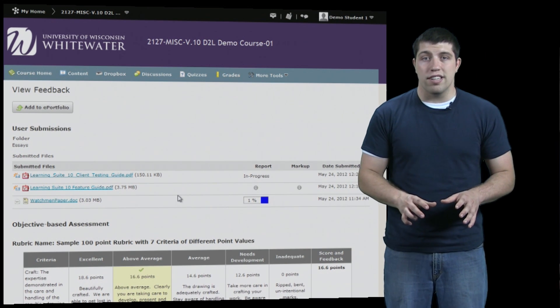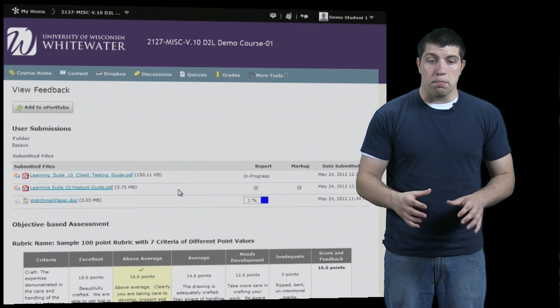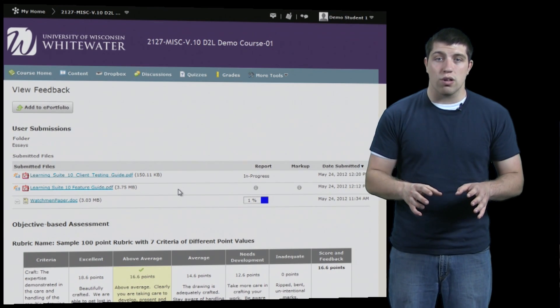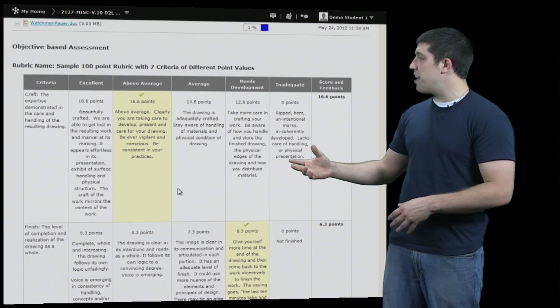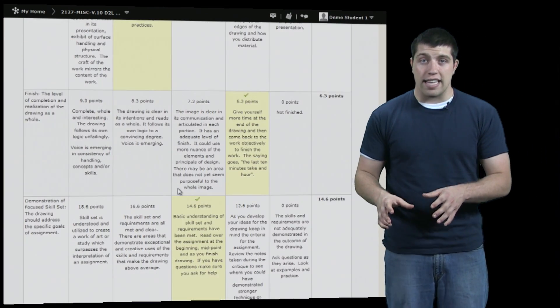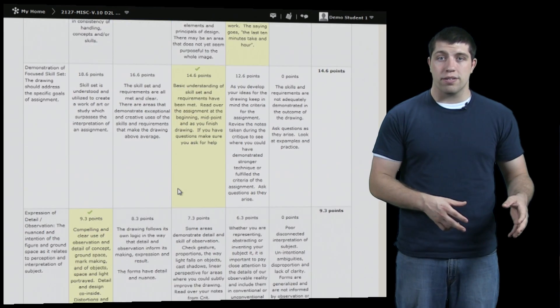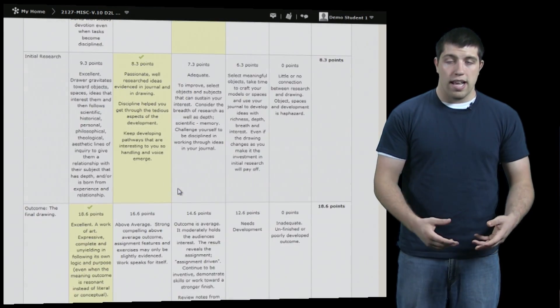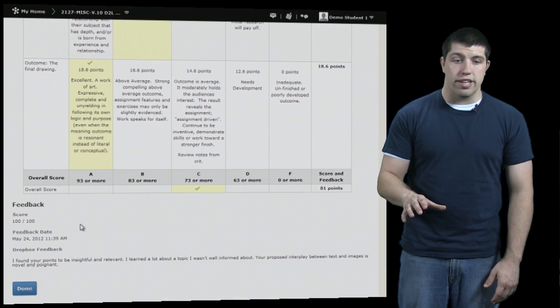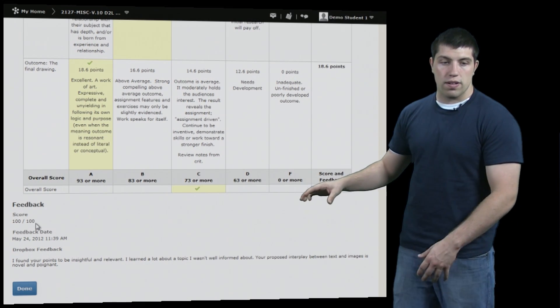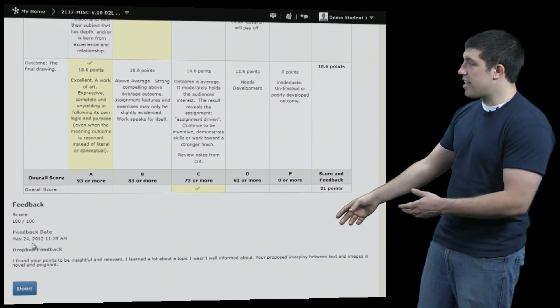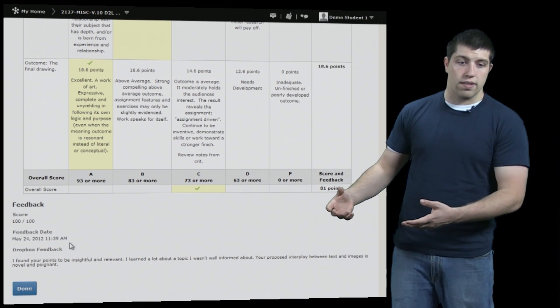First we see a list of the different assignments that we've submitted. Below them all we see a rubric where, if the instructor has provided one, it shows us a breakdown of exactly how and why we received the grade that we did. After scrolling all the way through that, on the bottom we can finally see our final score, any additional text feedback, and the submission date.